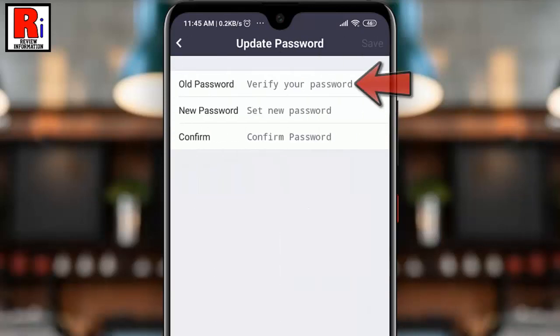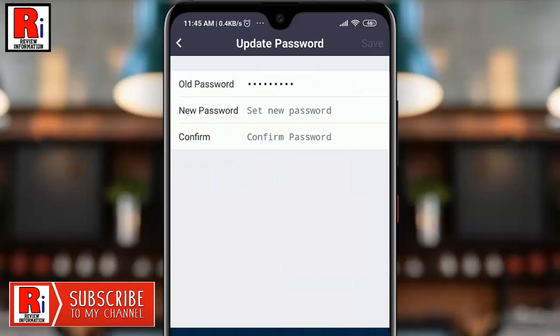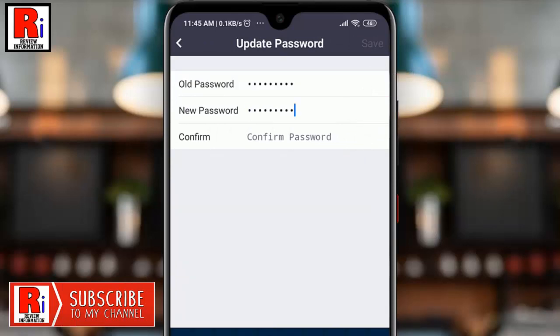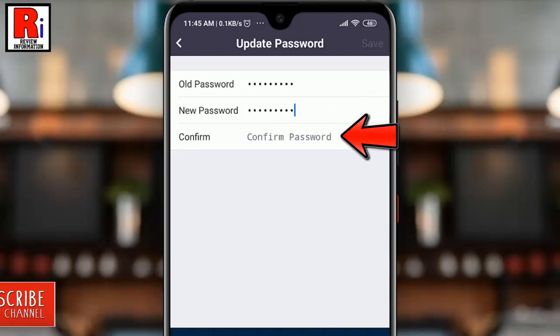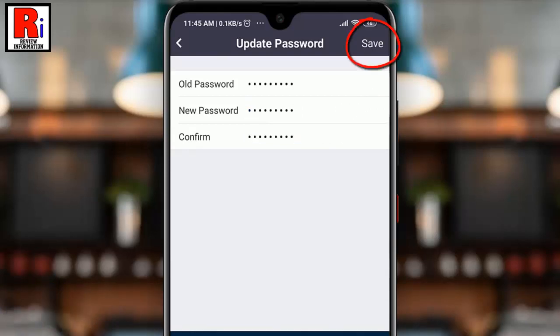Enter your old password. Now enter your new password. Enter the new password again to confirm. After that, tap on Save from the top right corner.